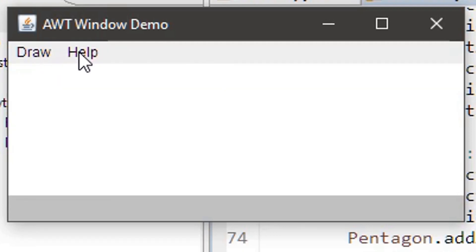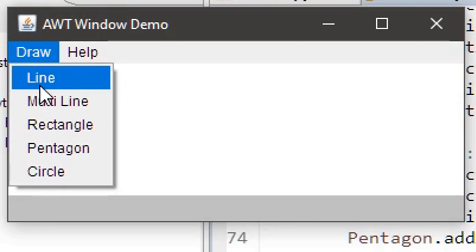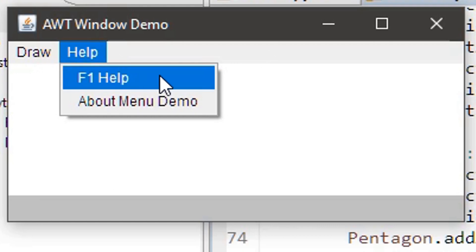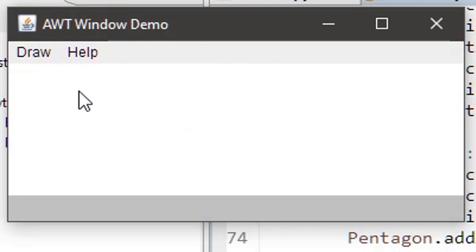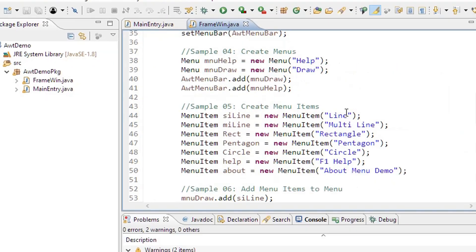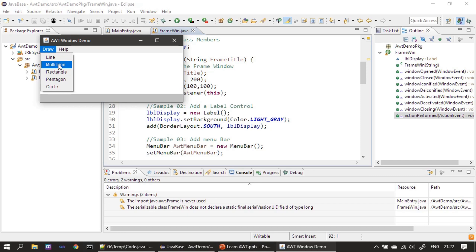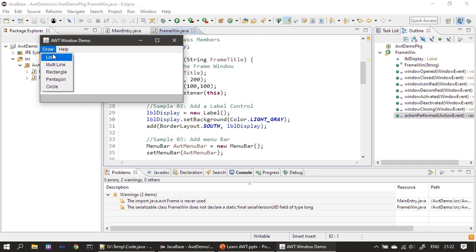At this stage when we run the application you can see there are two menus. When you click the Draw menu you can see five menu items: Line, Multi-line, Rectangle, Pentagon, Circle. Similarly for Help we have two menu items. Now when we click a menu item we will display which menu item was clicked. Once the user clicks Multi-line, we will display 'Multi-line is clicked' in the label.